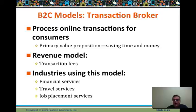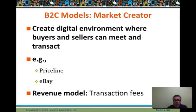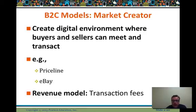Transaction broker examples include airlines reservations, the self-service market, job placement, financial services, and Lending Tree-type businesses. The market creator model — eBay, Priceline — aggregates marketplaces where buyers and sellers can meet and negotiate prices. The market aggregator and creator then collects transaction fees for that ecosystem.